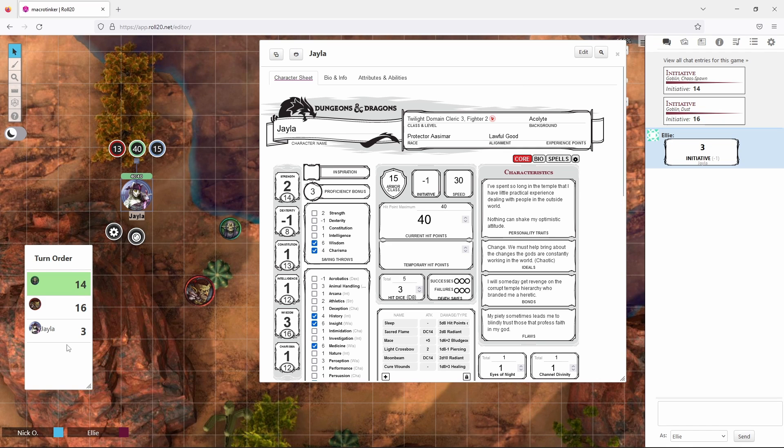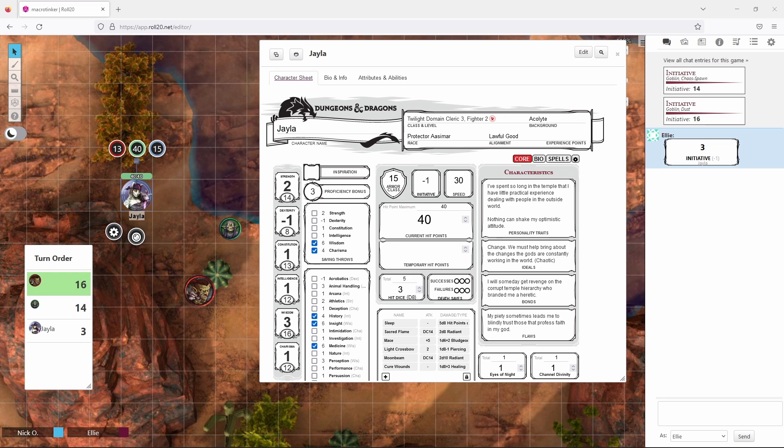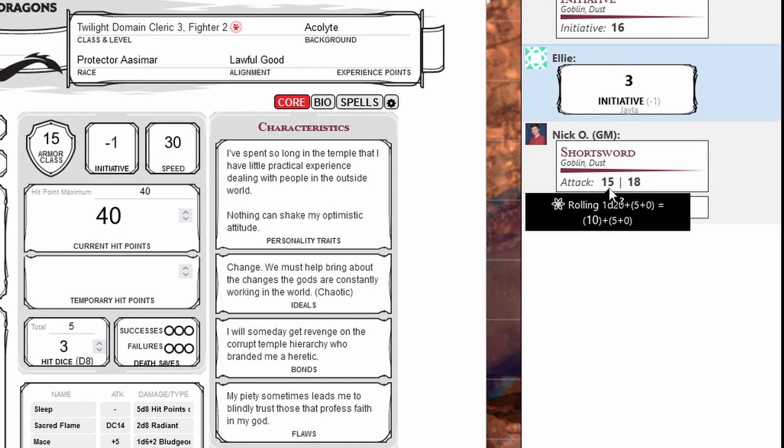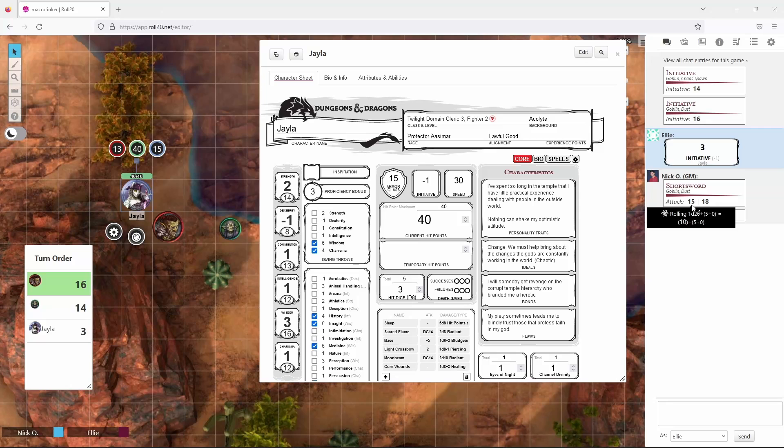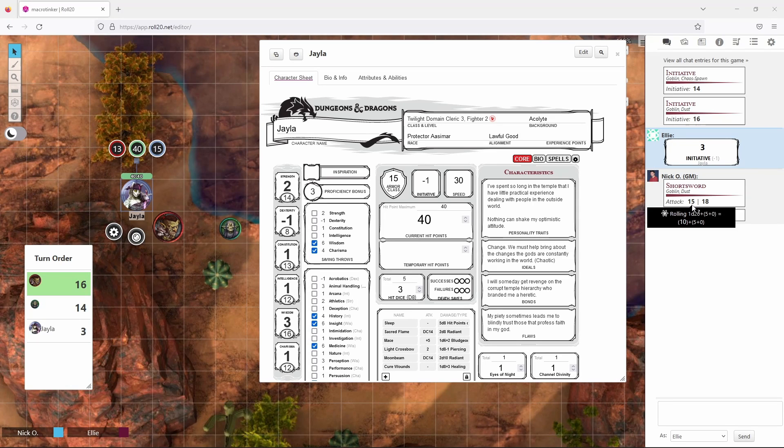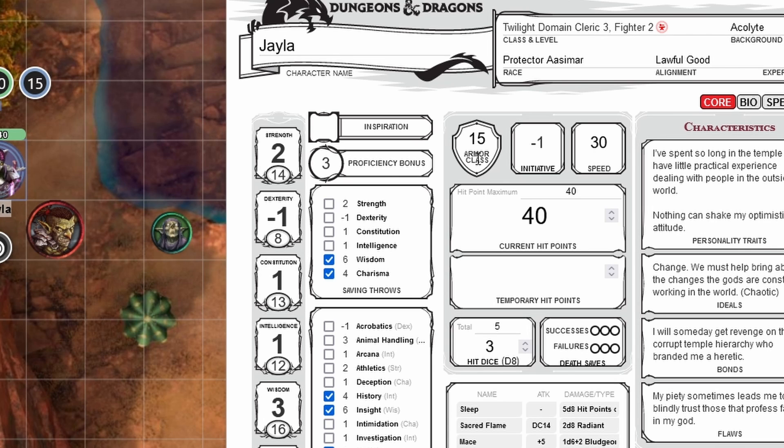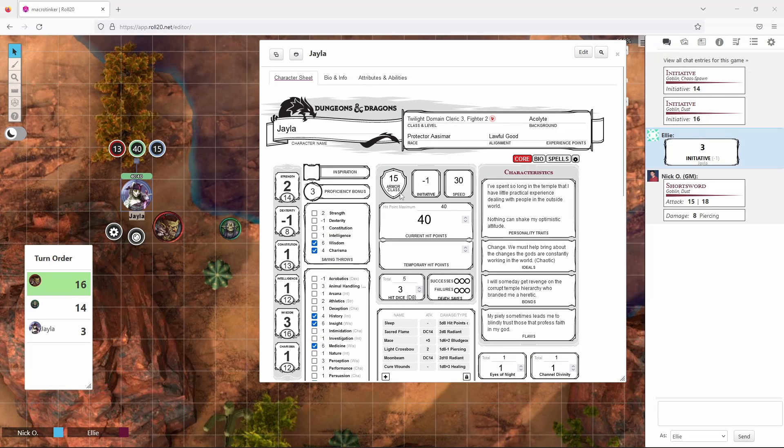Once everyone has rolled initiative, our DM will sort the turn order window so that the character with the highest initiative goes first and as you can see we've got the two goblins and then our character Jayla. So at this point the first goblin is going to advance on Jayla and is going to attack her with its shortsword. So it makes its swing and we can see right here that the goblin rolled a 15 for its attack. And now our DM is going to say does a 15 hit you? So you can look over here at your armor class value and they need to roll your armor class value or higher in order to hit you.